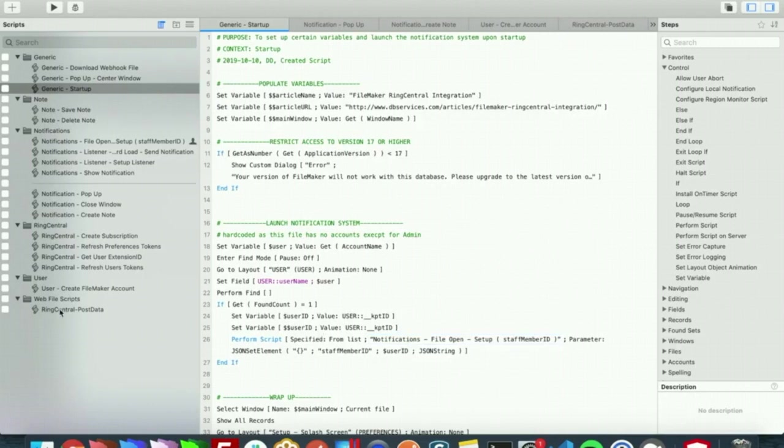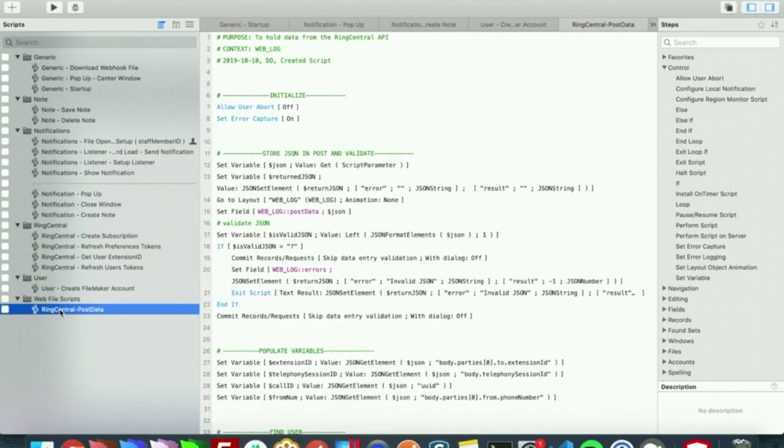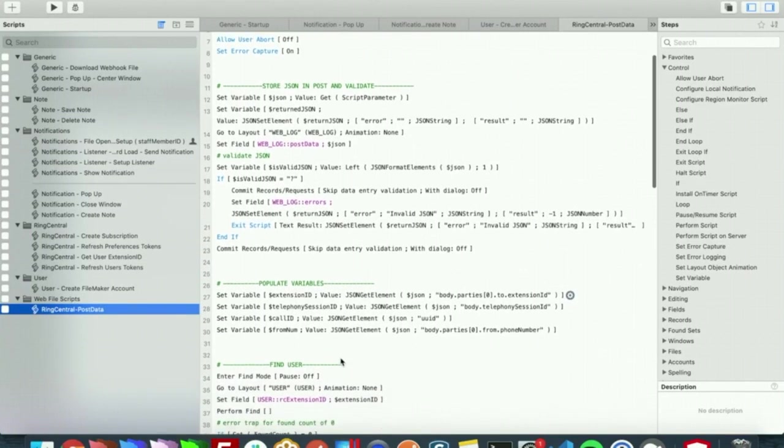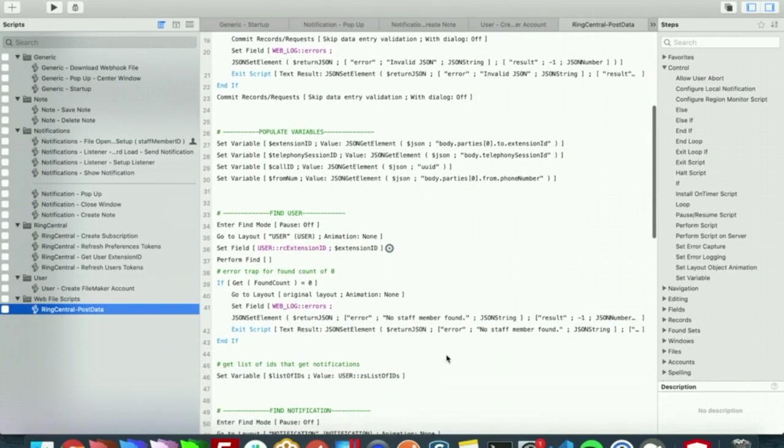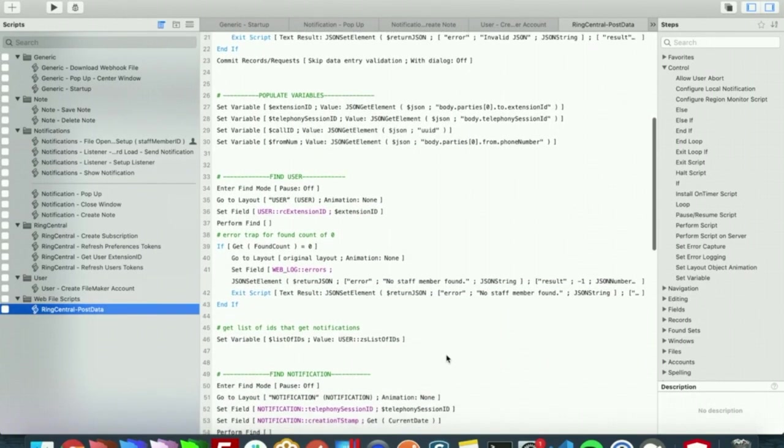The next step is, well the next script not step, is the script that our webhook runs. What this basically does is it grabs that JSON object, it's going to parse some variables out to find who the call is from and who the call is to, and create a notification.